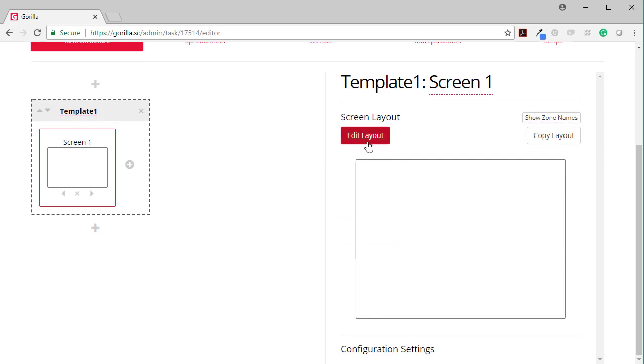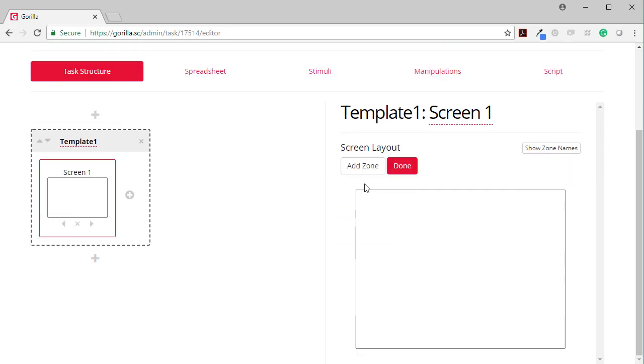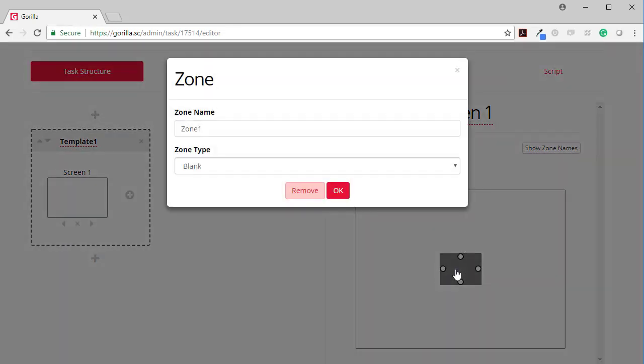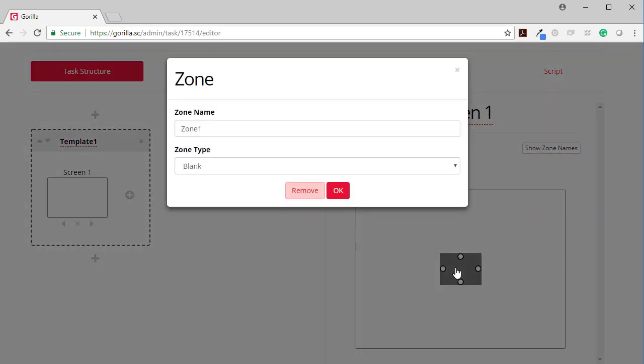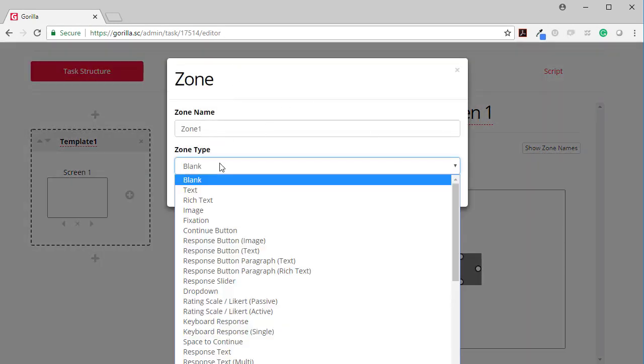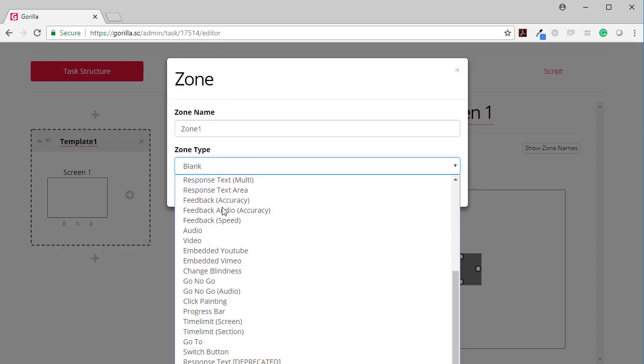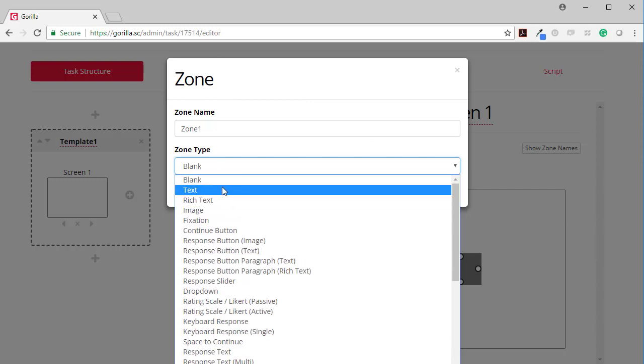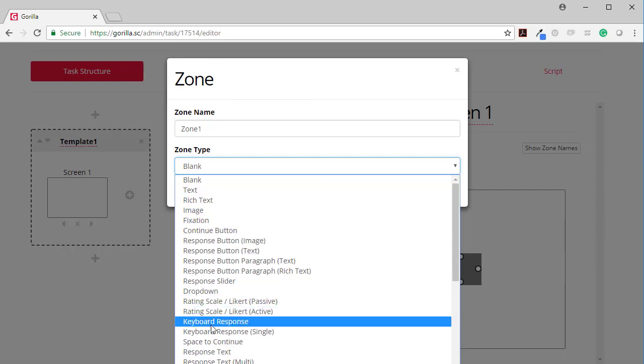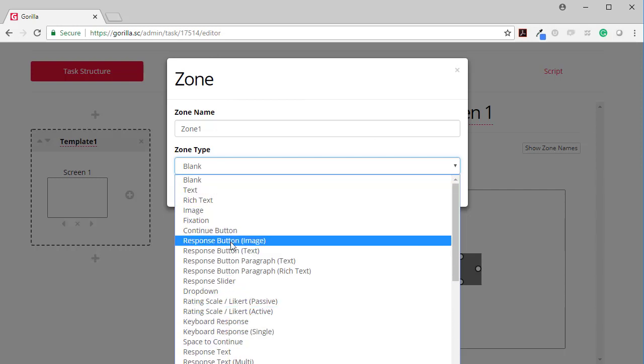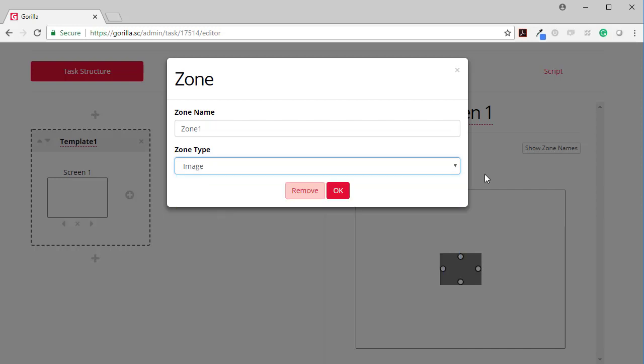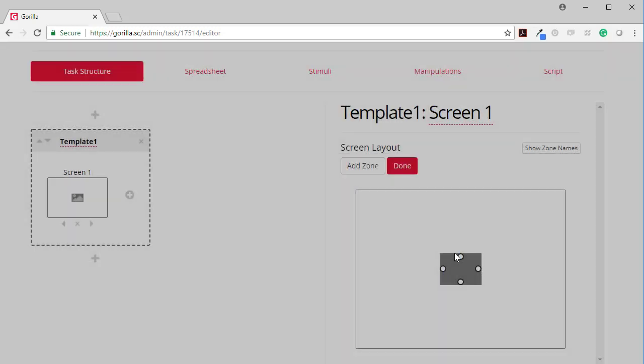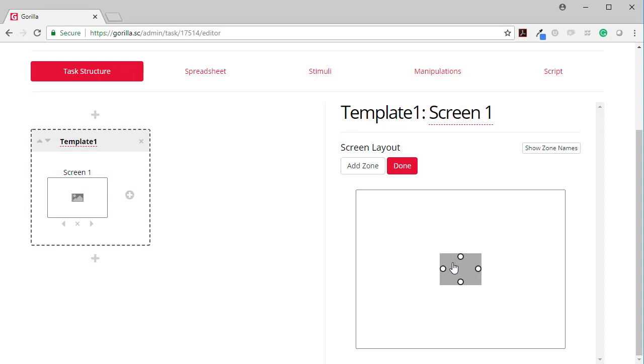The layout. I click on edit layout and I can add a zone. By default when you add a zone, it's a blank zone, but you can turn it into any one of these types. For instance, I might want it to be an image zone like this, and I can press OK.